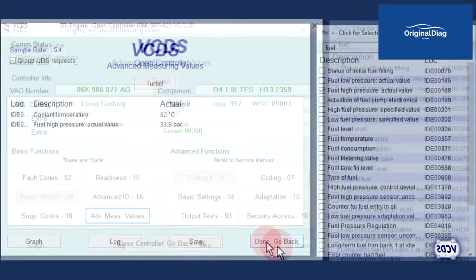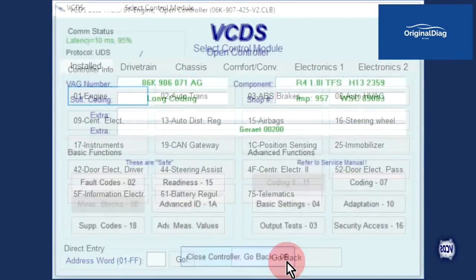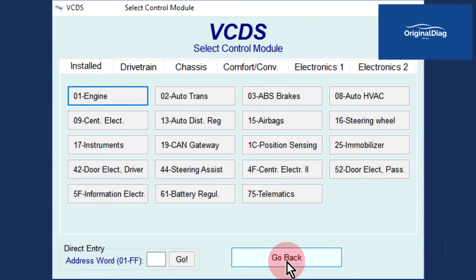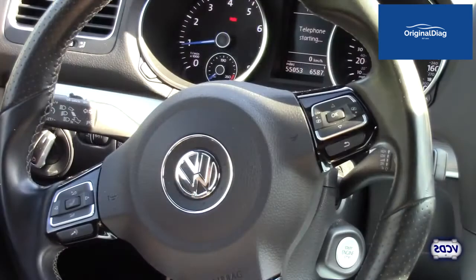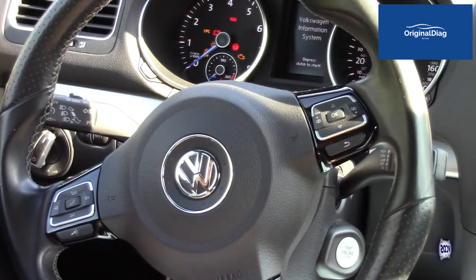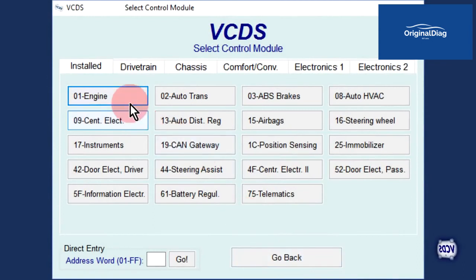Click on done, go back, and then close controller, go back 06 to exit out. When you are on the select control module screen, VCDS is no longer communicating with the vehicle. It is now safe to shut the engine off and then turn the ignition back on, but do not start the engine. Go back into the engine control module, address 01.